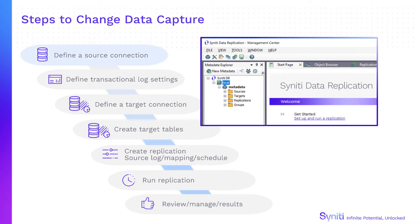First, define a source connection with any information needed to access the native log. Then define a target connection and if needed, create the target tables.